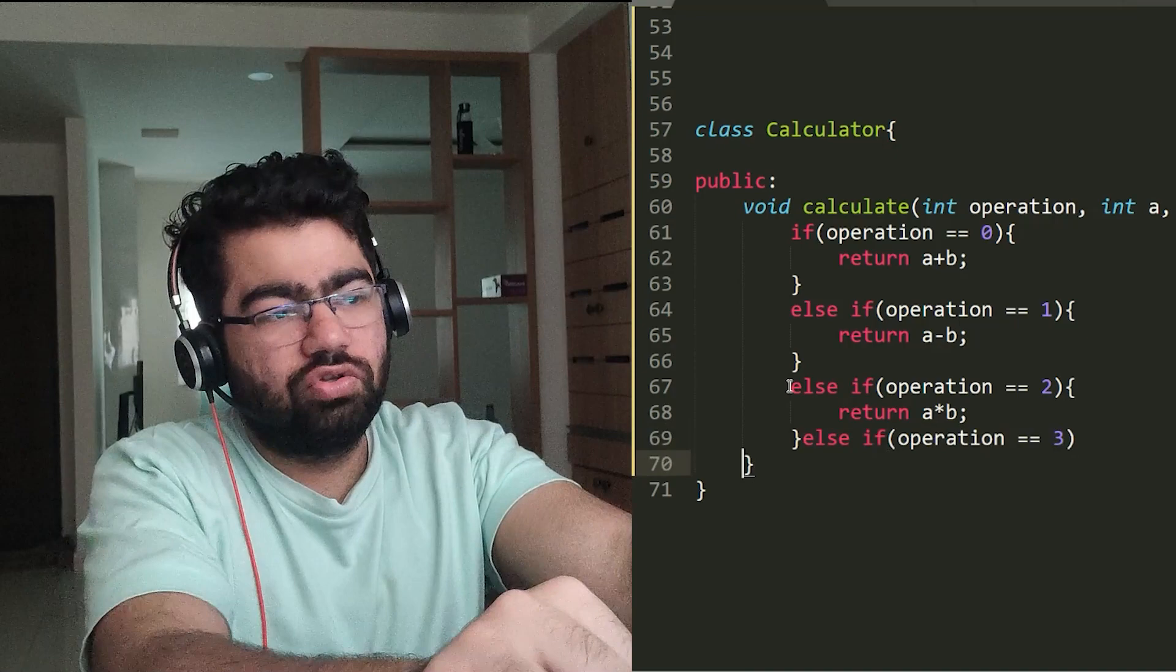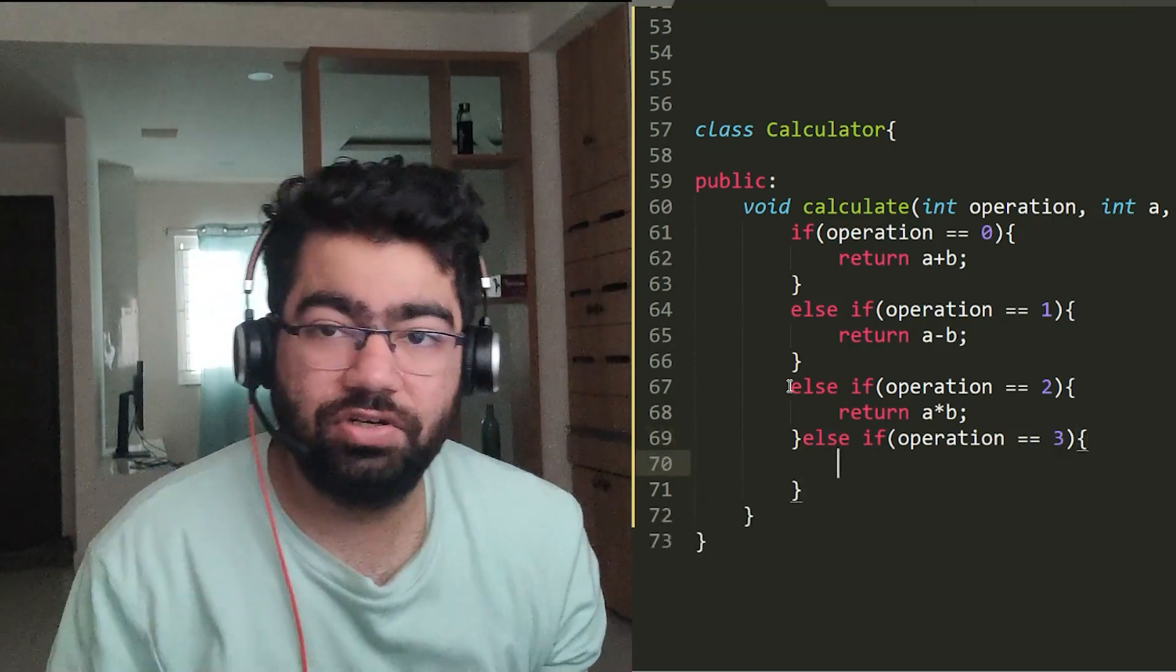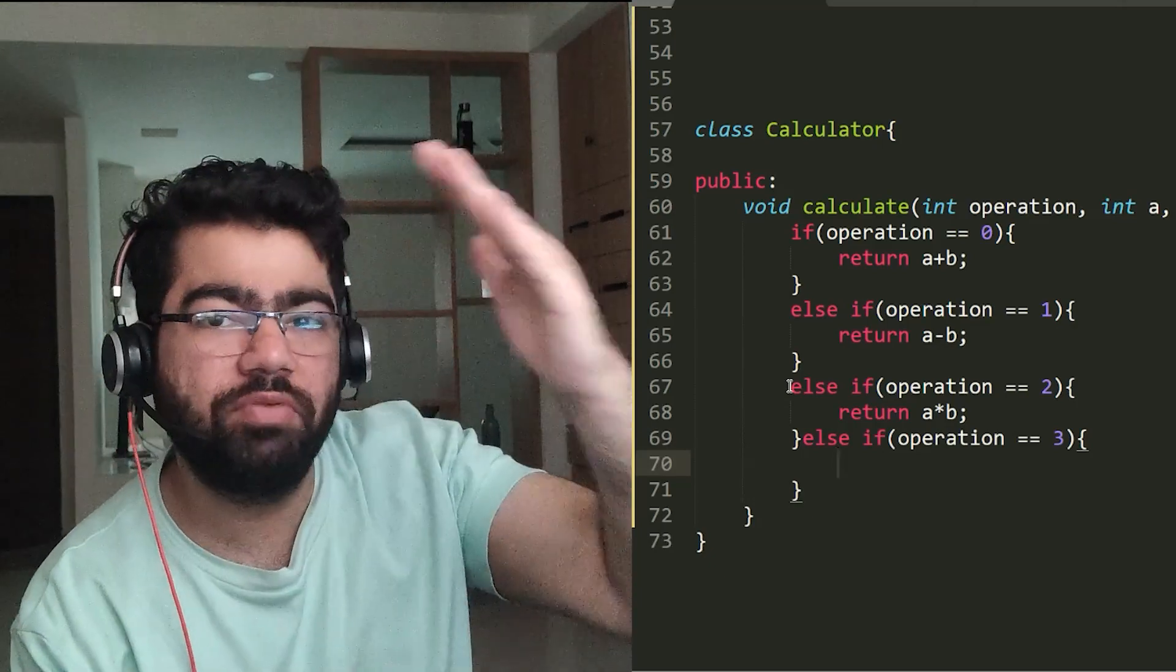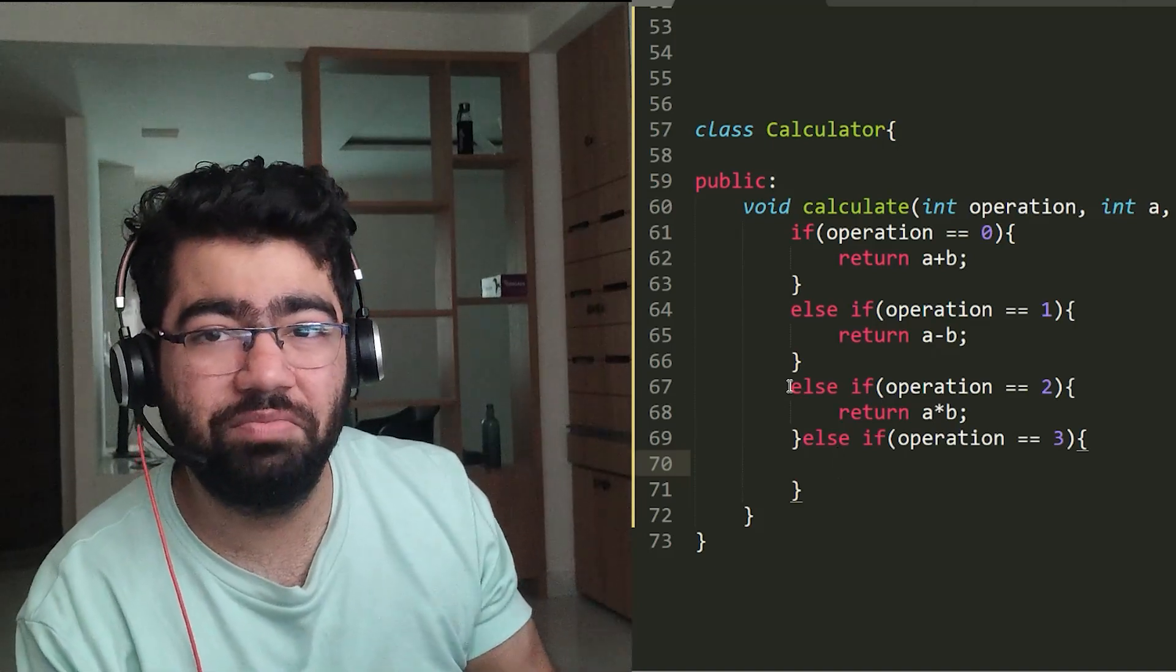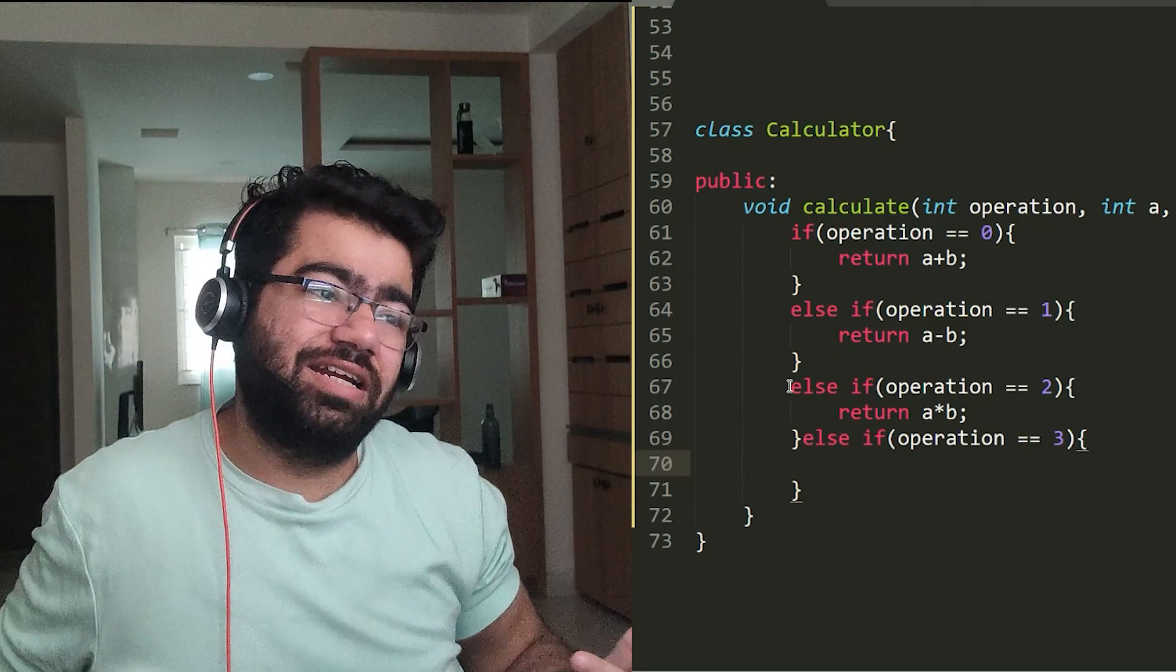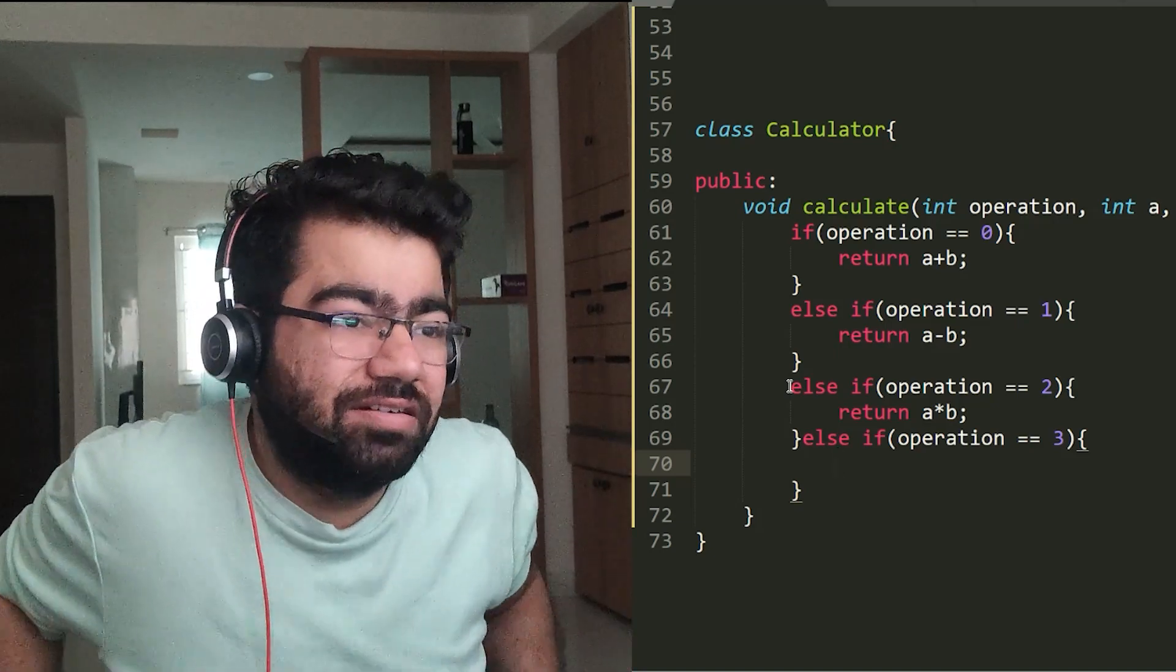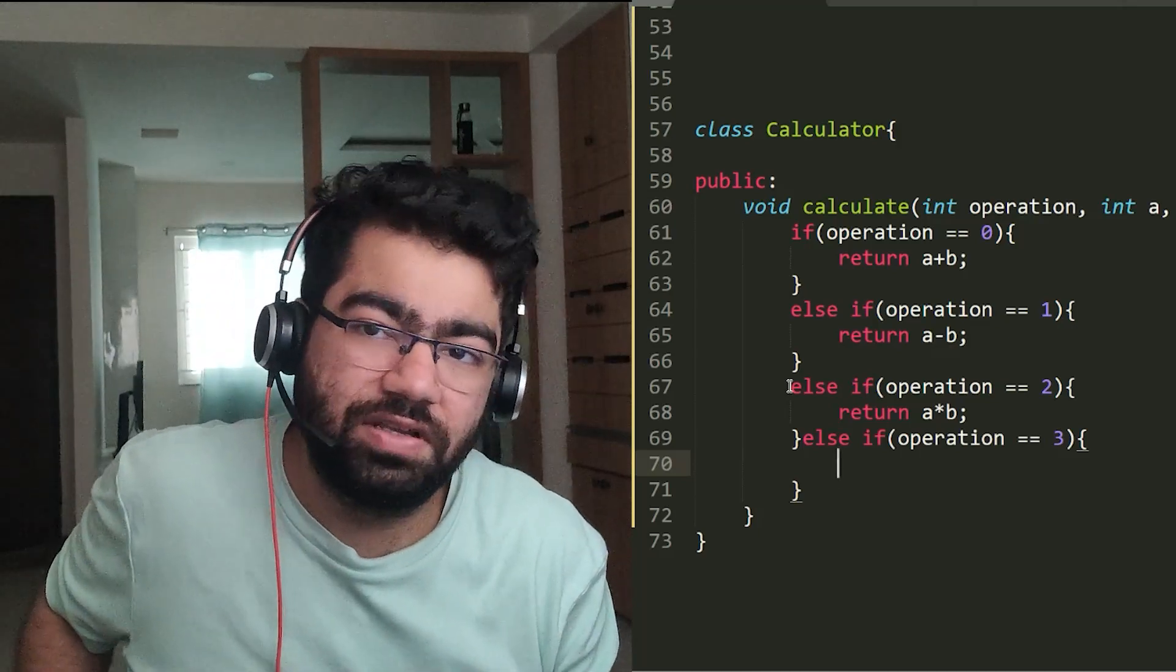So in this you can see that we are actually modifying the class instead of being able to extend it easily. Now suppose there are a hundred different operations. You would keep on typing else-if, else-if, else-if, which is like very bad kind of system. It makes the code lengthy and it involves a lot of manual work. And the kind of unit testing that you would have to do, that would also be really tough in this case.